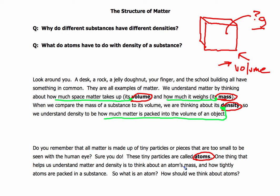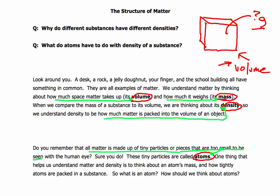So, what is an atom and how should we think about atoms? Please take your green colored pencil — these tiny particles, if you're looking for a description: all matter is made up of tiny particles or pieces that are too small to be seen. We're going to link that. That statement has to do with what atoms are. Then there is an important statement we want to mark in blue: it helps us to understand matter and density by thinking about an atom's mass and how tightly atoms are packed into a substance.